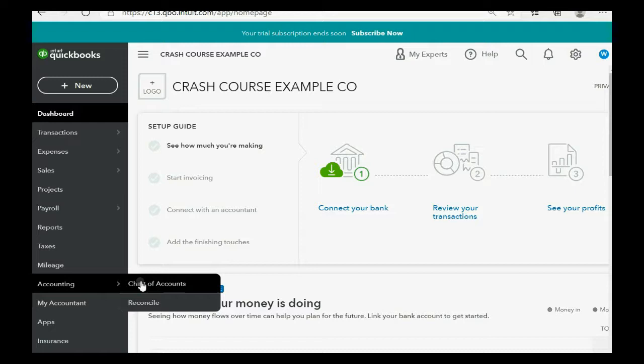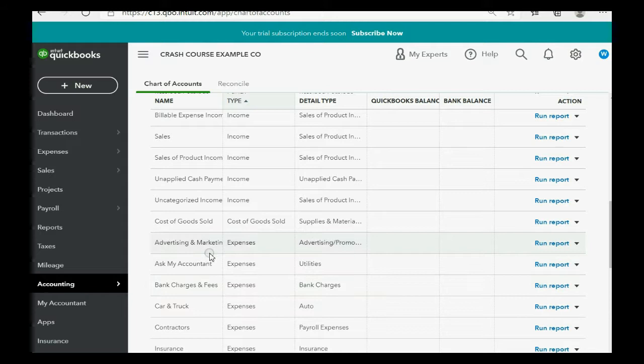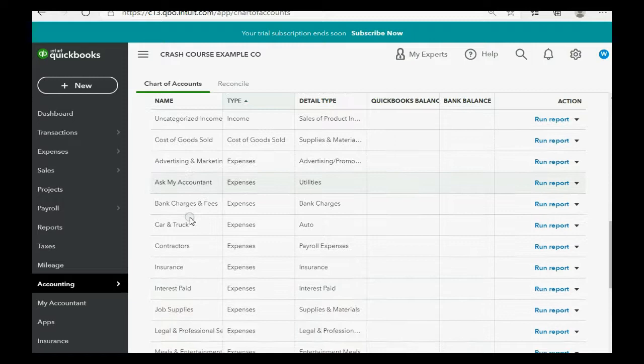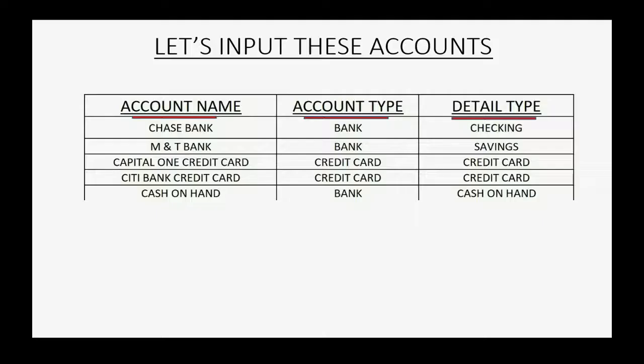When you click this, you might see something a little different on your screen. If it's the very first time you are opening your chart of accounts, you may see a green button that says 'let's take a look at your chart of accounts.' Just click that green button and you will come to this same window — a list of accounts where each account is a separate record of expenses, income, or anything else.